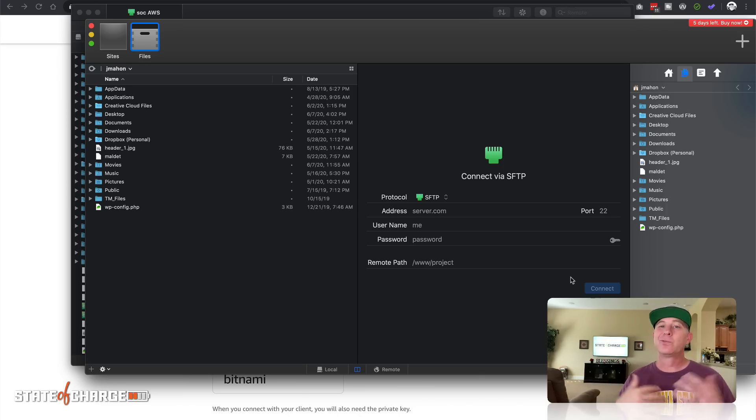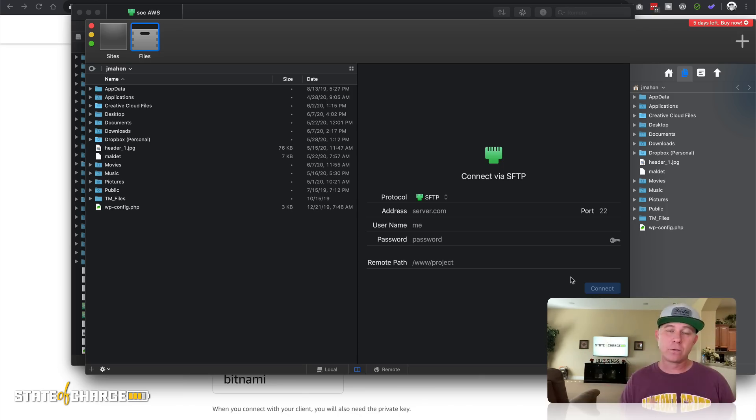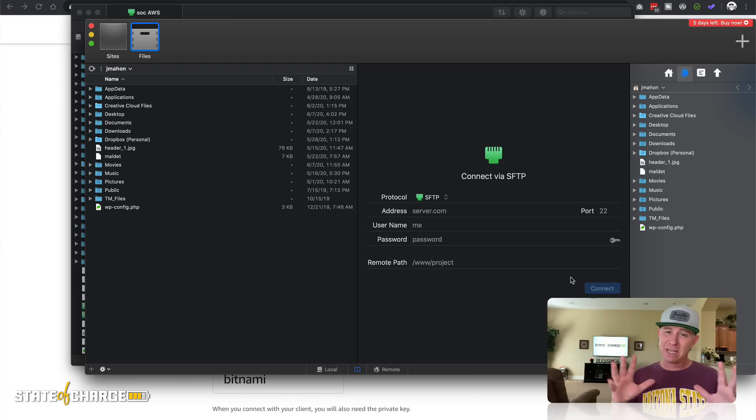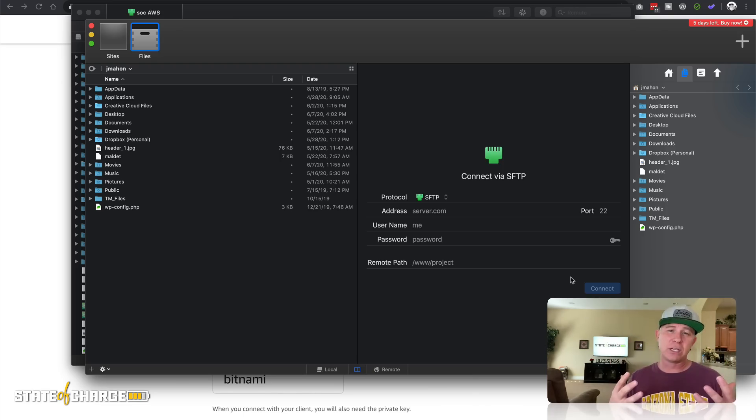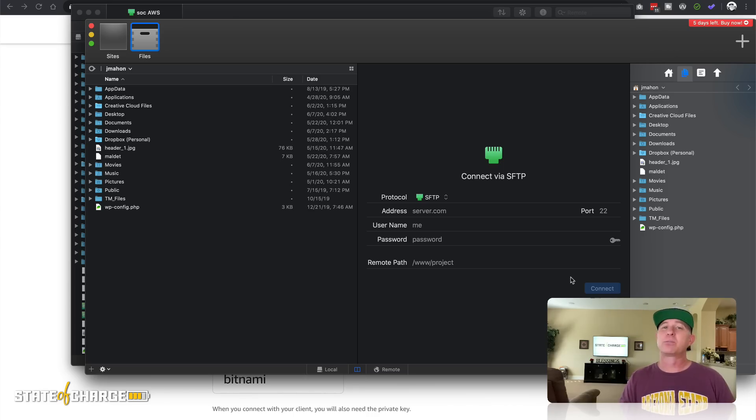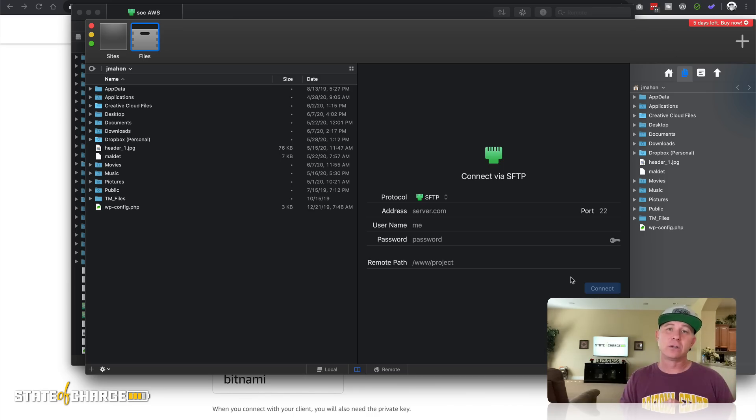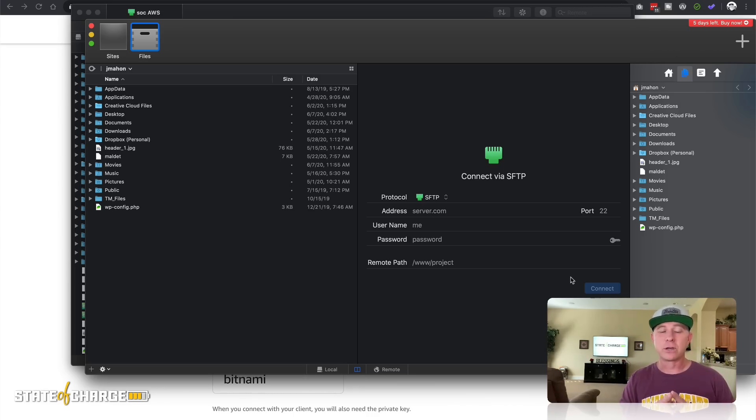So really easy, really straightforward. I know that when I first started doing this, I was very intimidated by the PEM files. But now that I've done it for a little while, I really appreciate the extra security and I appreciate how easy it actually is to do. And I feel confident that things are secure.